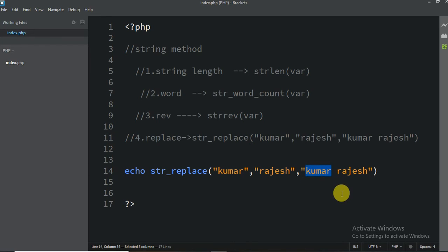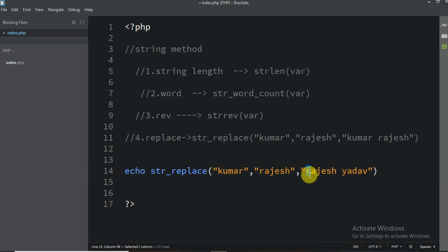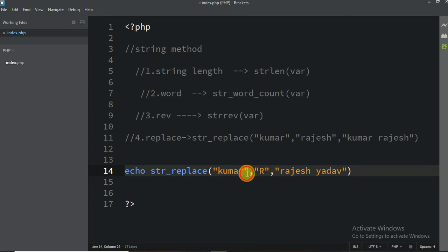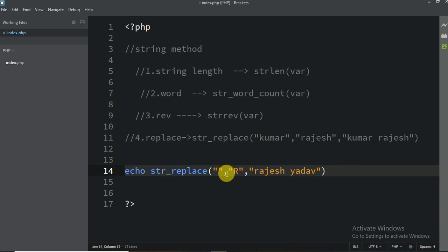Let me give you another example. For example, 'Rajesh Yadav'. I am going to write a simple string and make the letter R capital. So for that, I am going to write capital R as the replacement and small r as the search term — replacing all small r with capital R in this sentence.